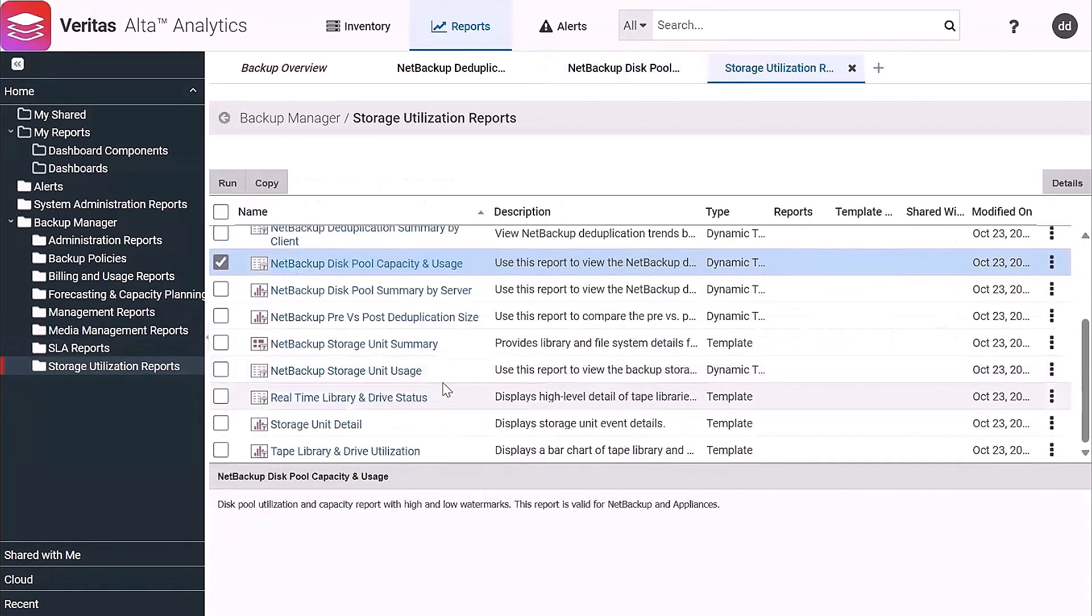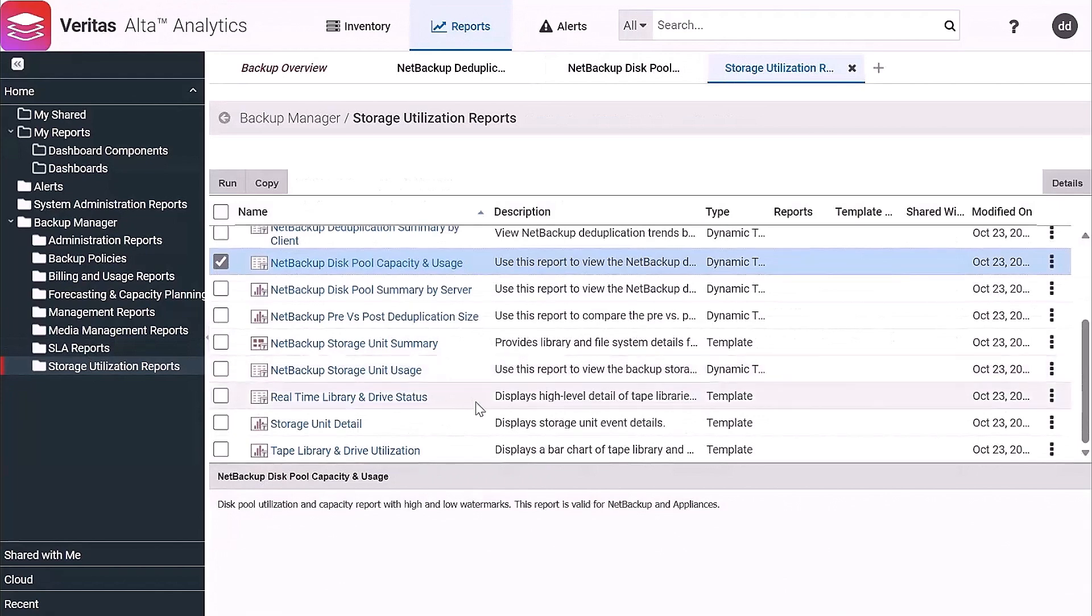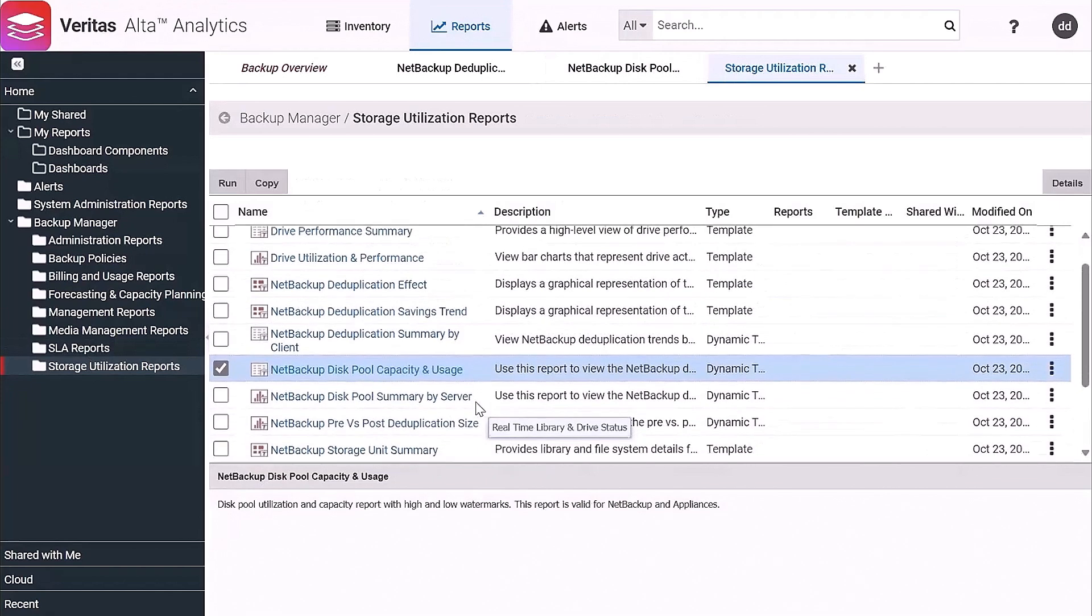We do have real-time reporting as well, so we can see what jobs are running.